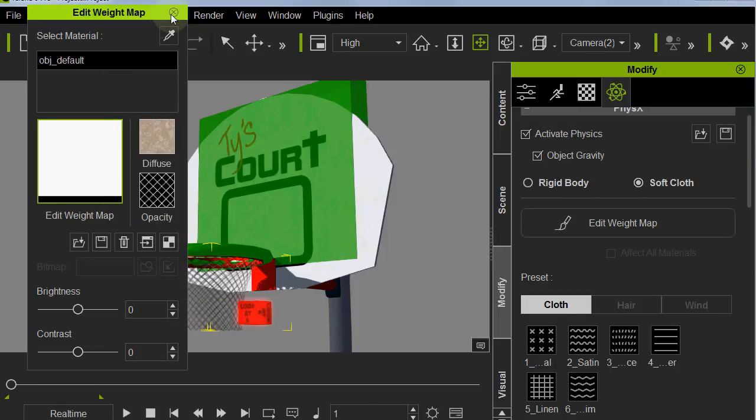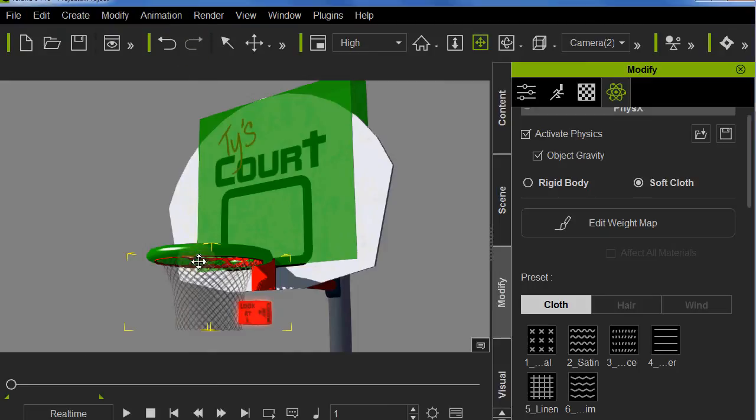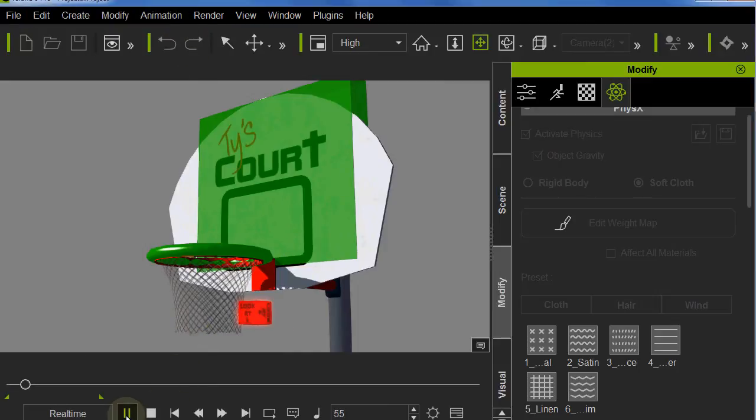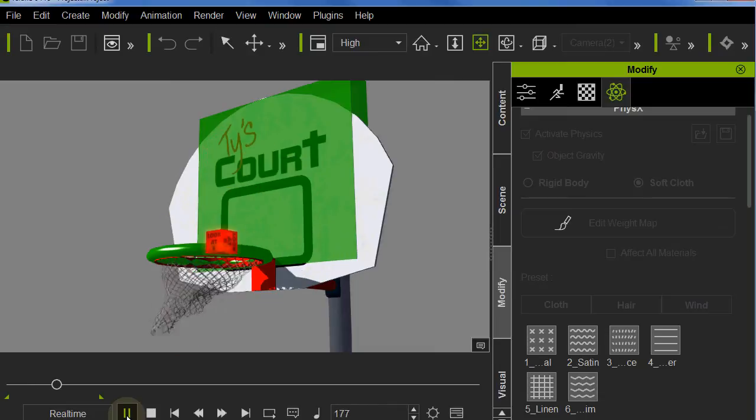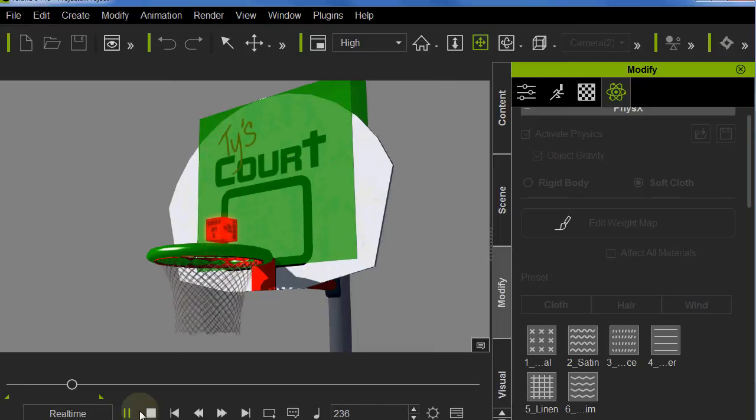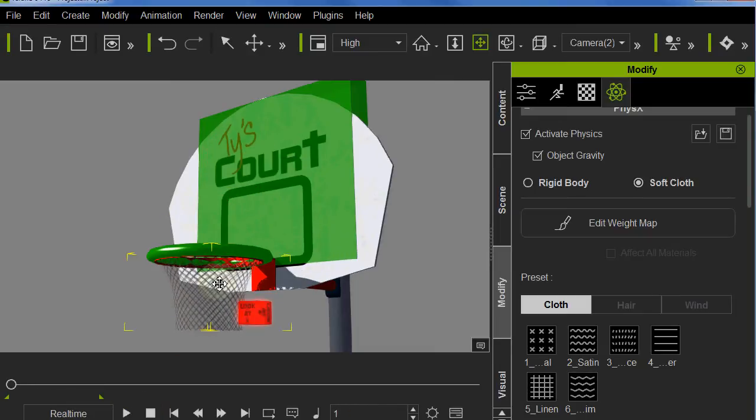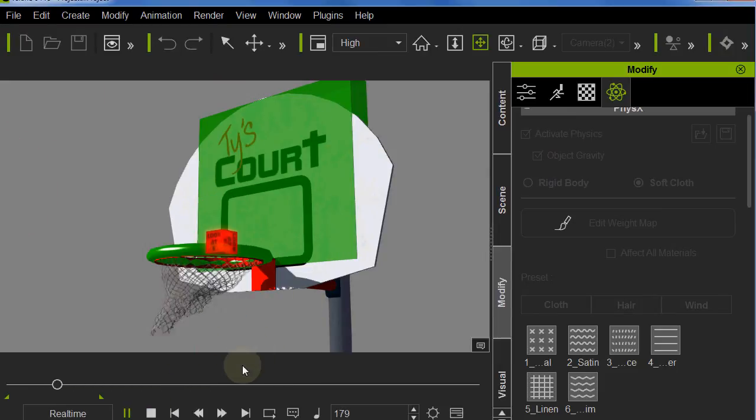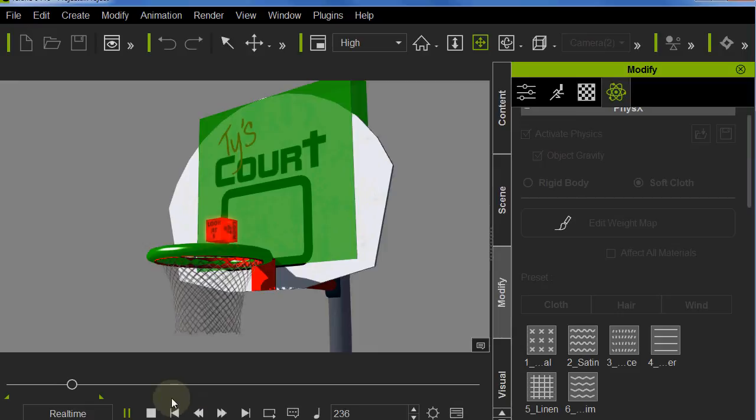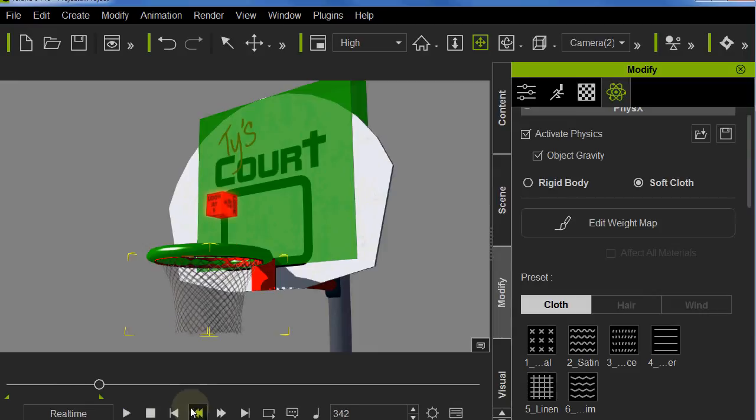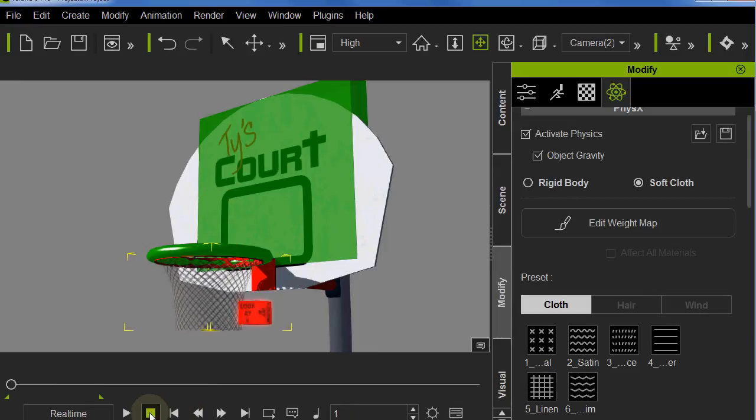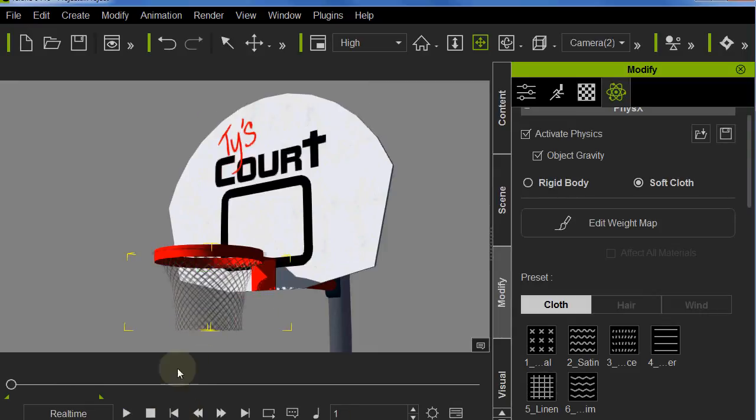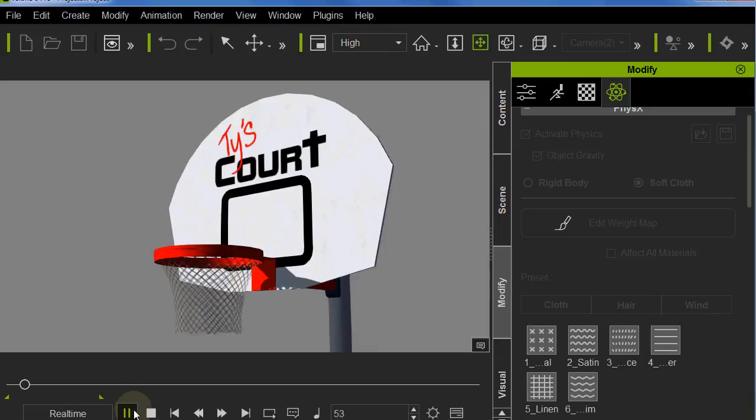It does a pretty nice reaction to the ball. The little red box here is a look-at for the camera to look at, so the camera will be framed where I want it to frame. Of course by hitting Ctrl+D you can turn all those things off.